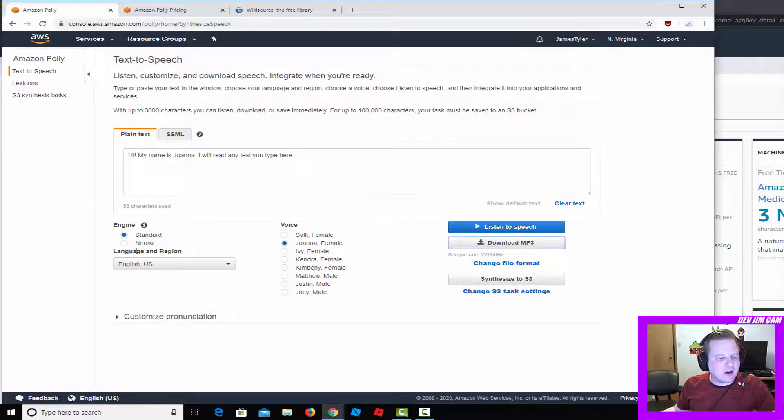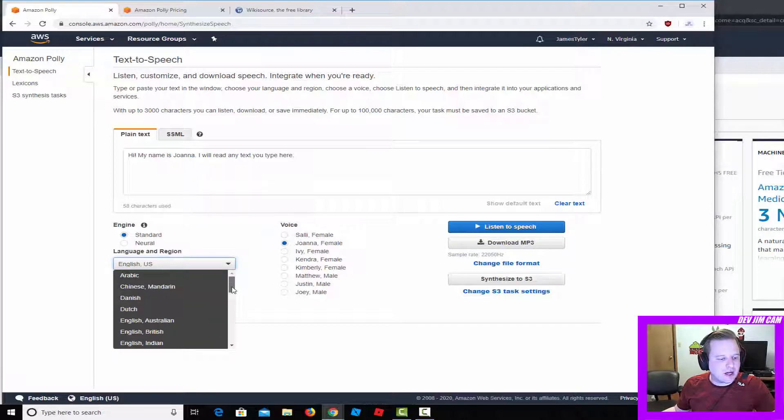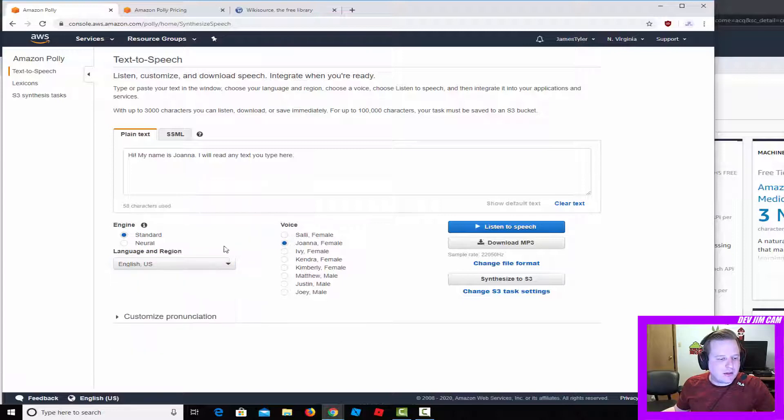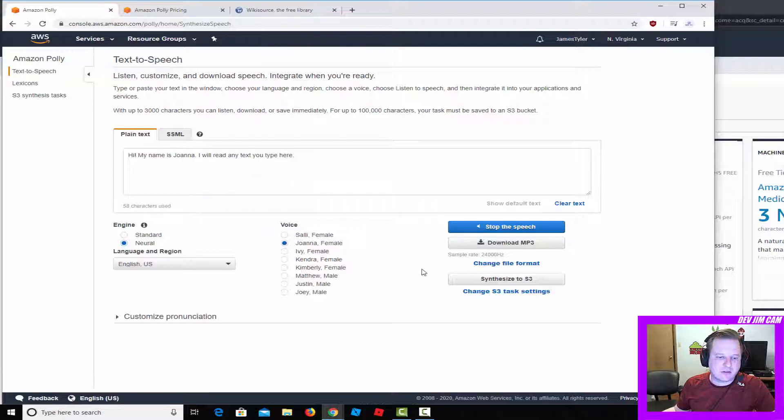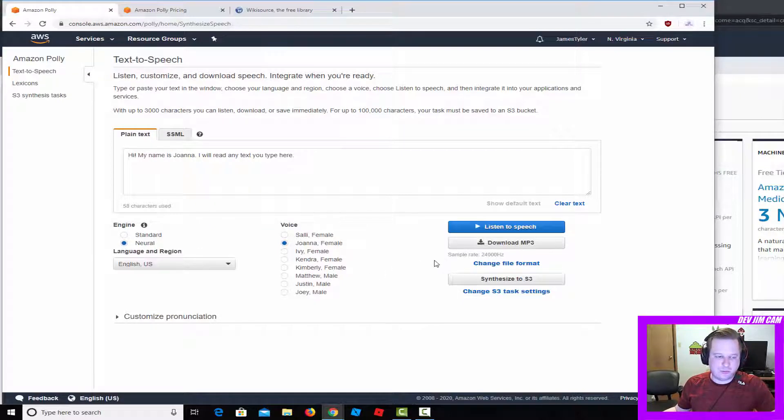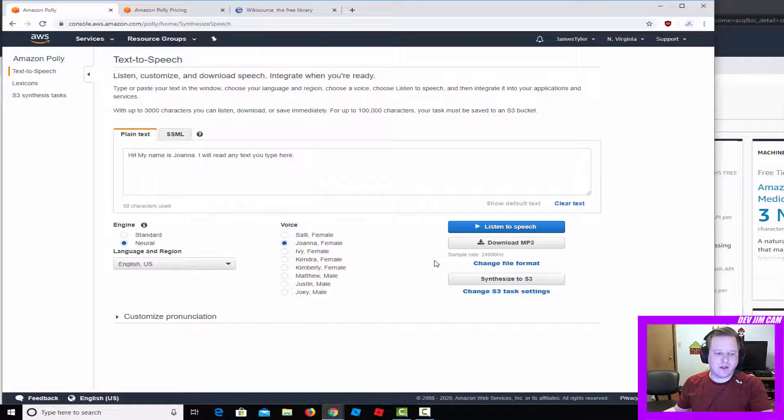That seems kind of robotic, so there are a lot of different language options here, but there are fewer options for the neural which sounds a lot more realistic. Let's go ahead and listen to that. 'Hi, my name is Joanna, I will read any text you type here.' Now that's pretty good quality.